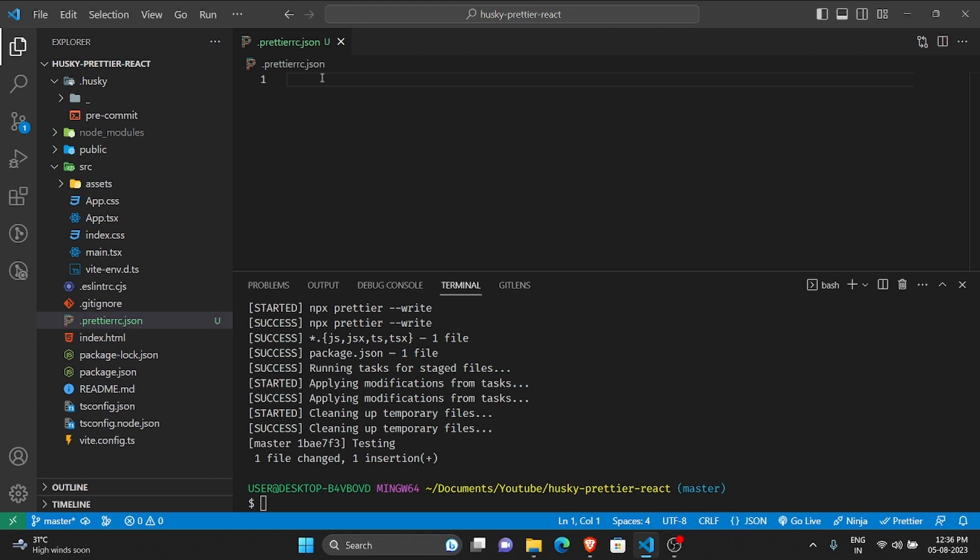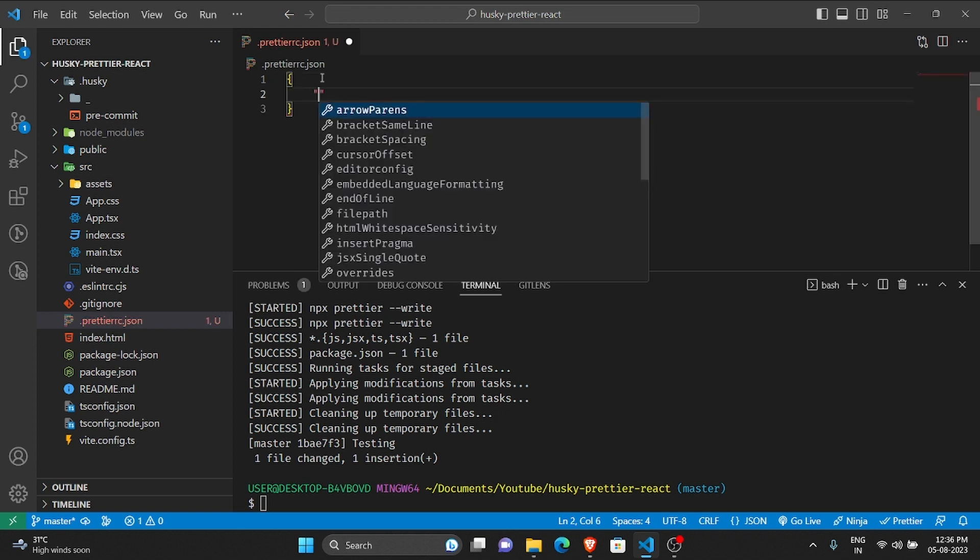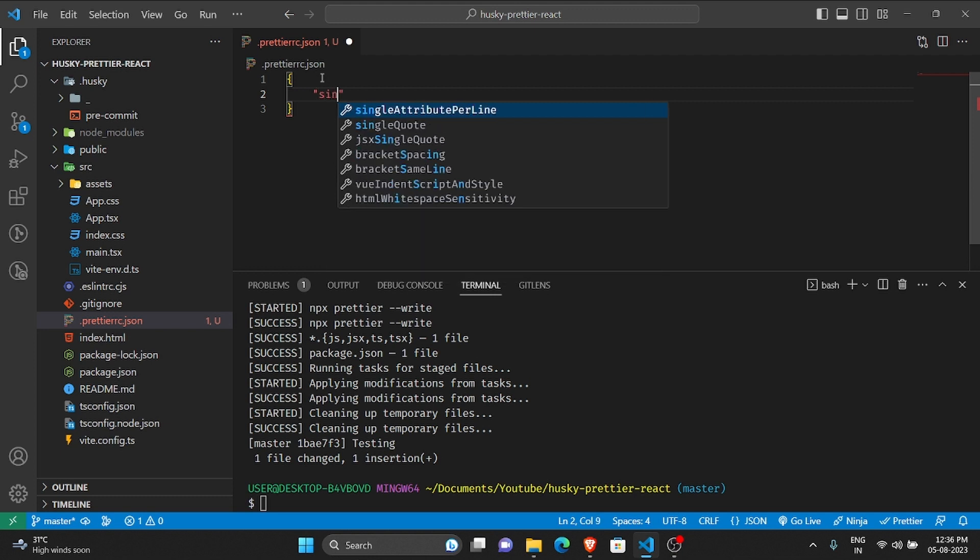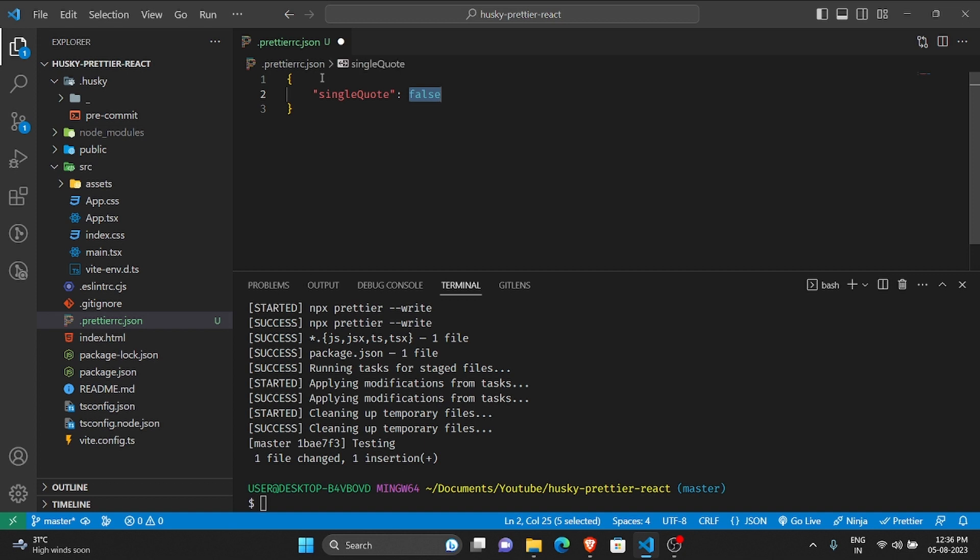Here what you can do is define rules, and as you can see I'm already getting auto suggestions. Suppose instead of double quotes you want to just use single quotes, so make it true.